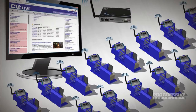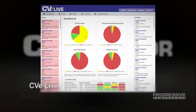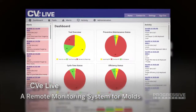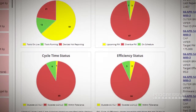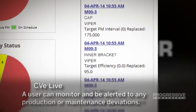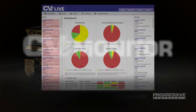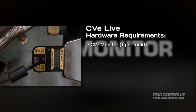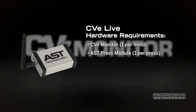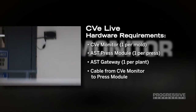For real-time monitoring of tools, AST Technology has also developed CVE Live, a remote monitoring system for molds. Wherever molds are running in the world, an authorized user can monitor and be alerted to any production or maintenance deviations. CVE Live requires the following hardware: a CVE Monitor — one per mold, purchased from the Global Distributor Network; an AST Press Module — one per press; and an AST Gateway — one per plant.